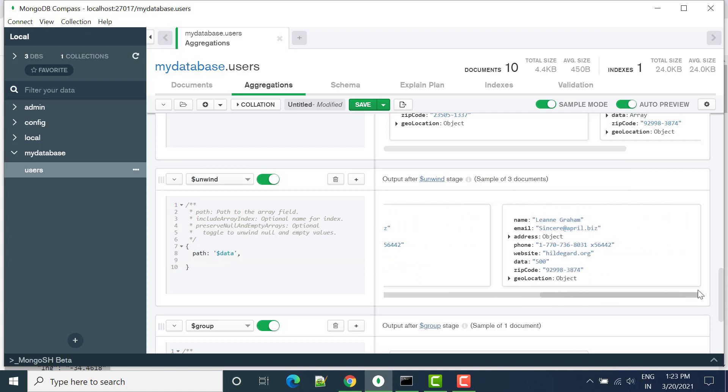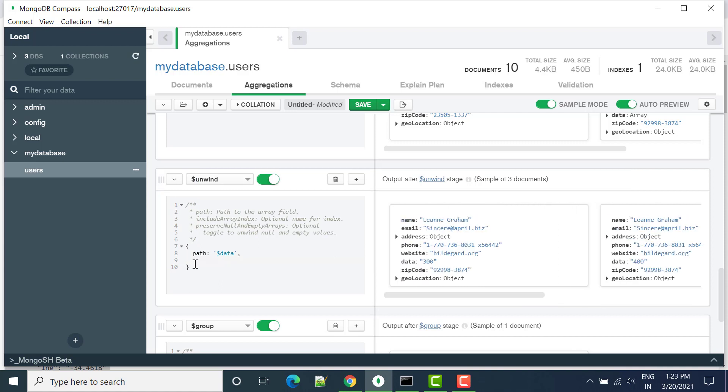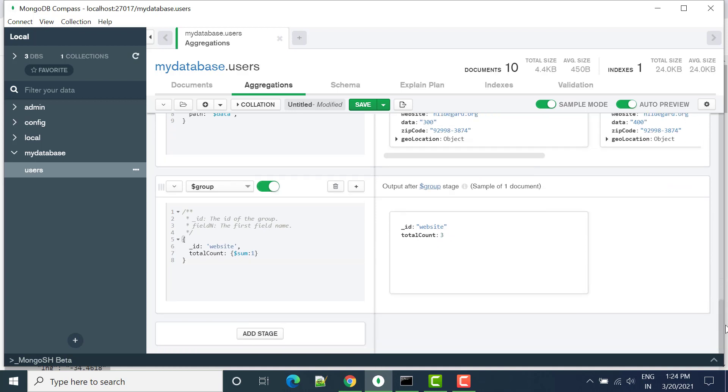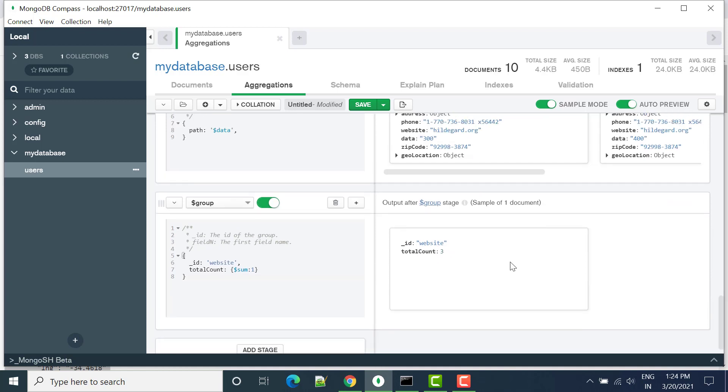And then data with 500. So basically unwind will change your array into the object, and then you can get the data from here. Then whatever things you want to perform, you can perform based on that.